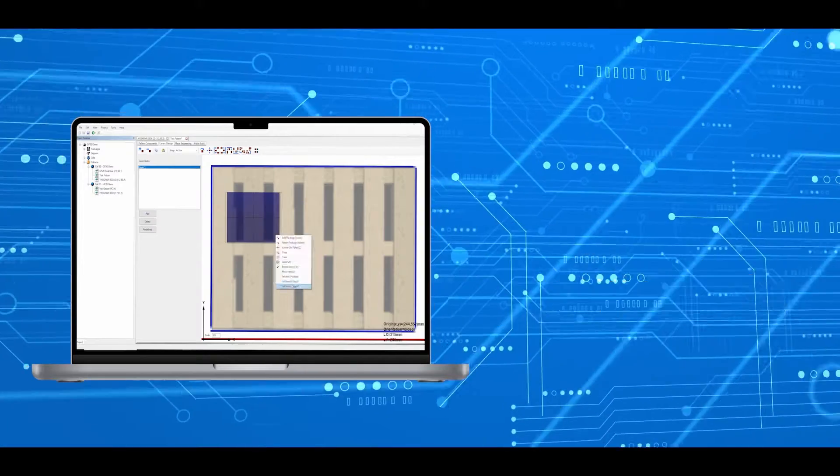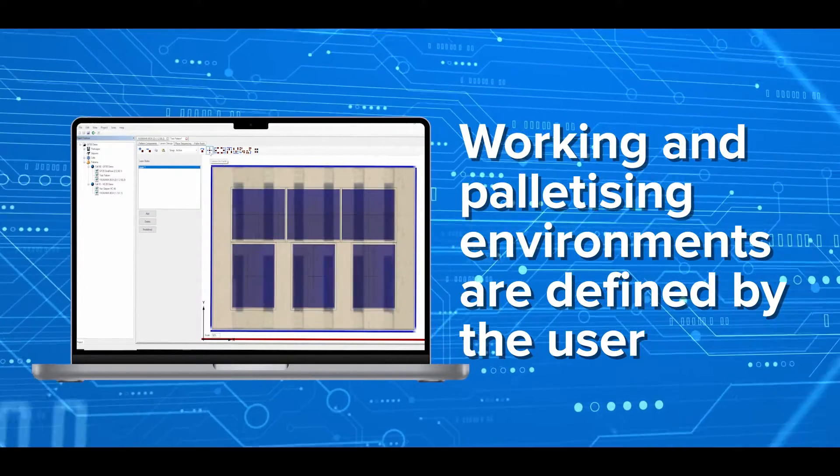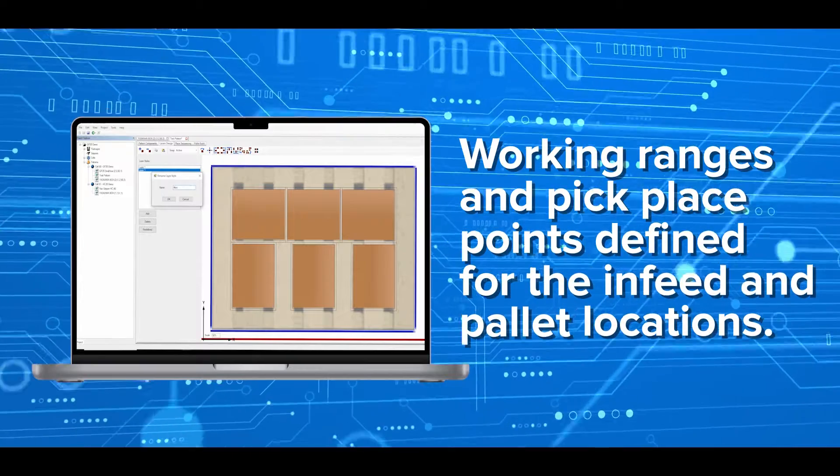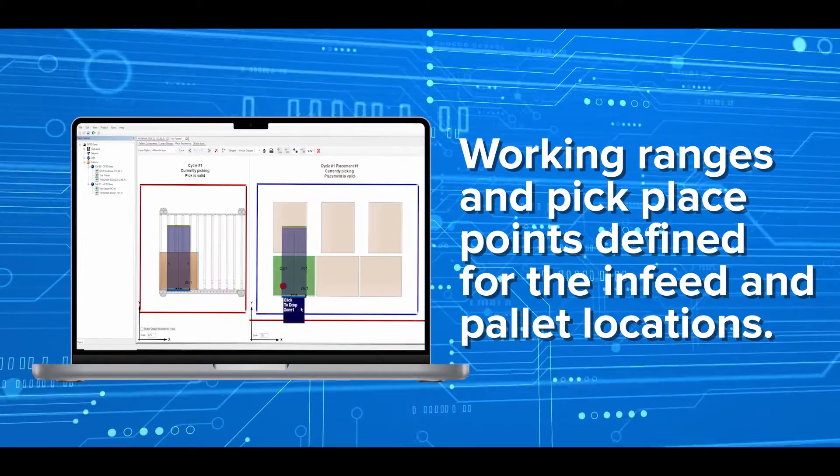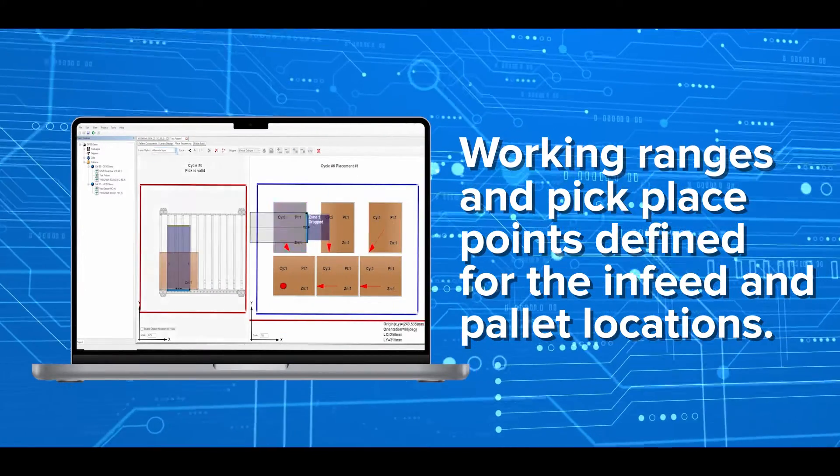Working and palletizing environments are defined by the user. The robot has working ranges and pick-place points defined for the in-feed and pallet locations.